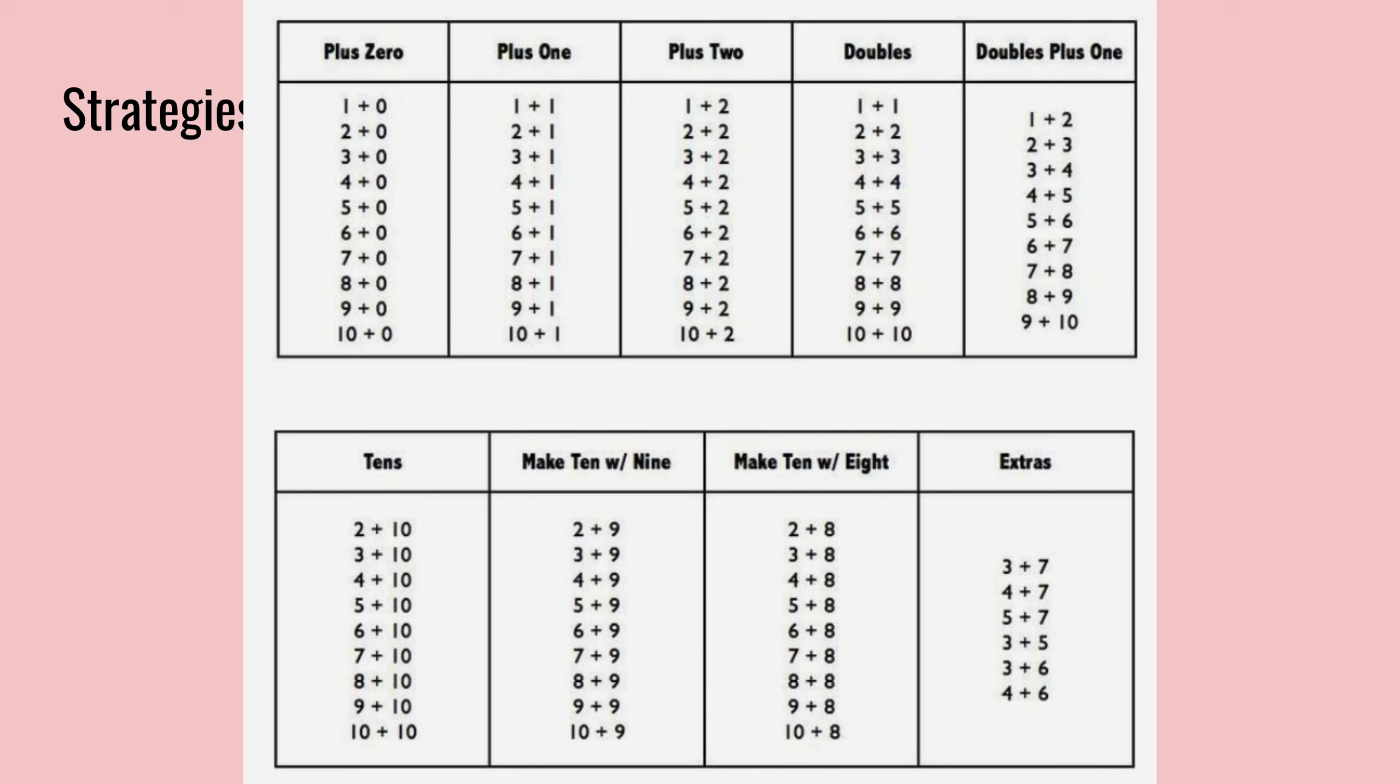there's plus zero. So if you look through, you see a pattern. Anything plus zero equals the same number. So one plus zero would be one, two plus zero is two, three plus zero is three, and so on.